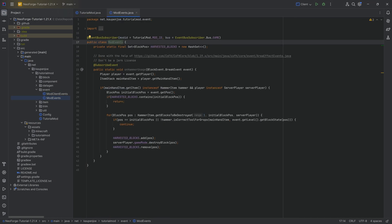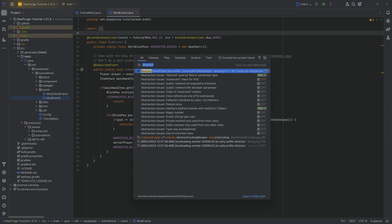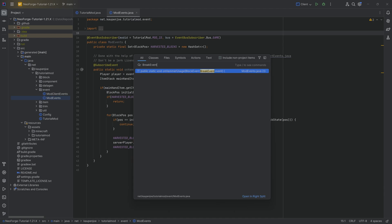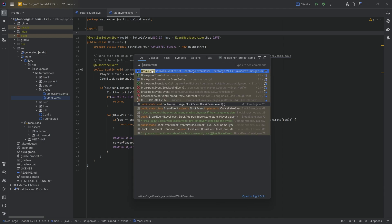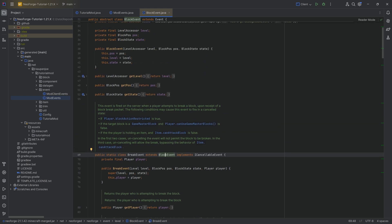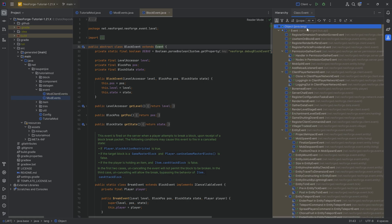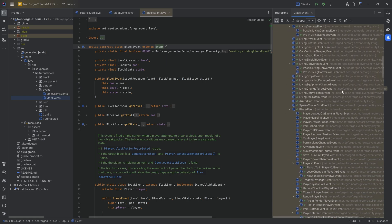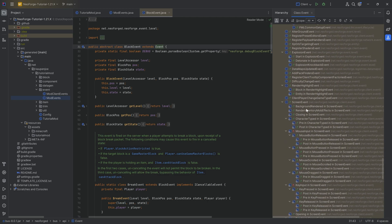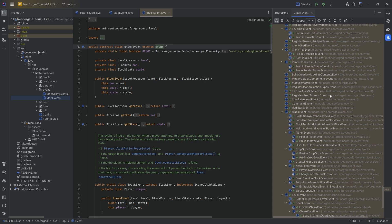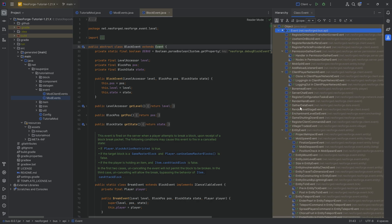Events are really cool — they can do all sorts of things. If we press Shift twice we can look at the break event, which extends from the block event, which in turn extends from the event class. You can press Ctrl+H to see every single event that exists in NeoForge. There are way too many to cover in depth, which is one reason I've never done a comprehensive event tutorial.